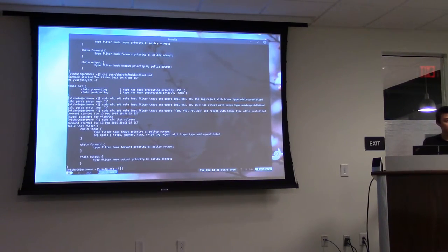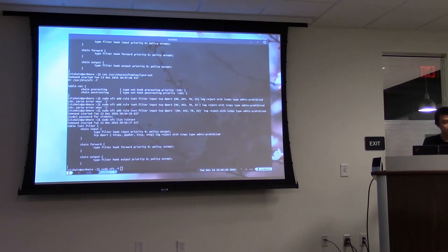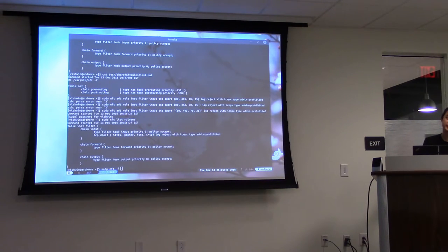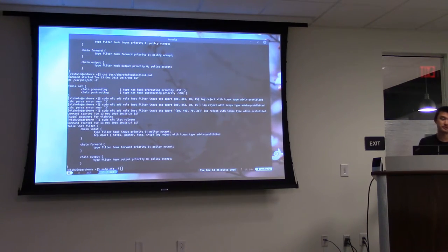Q: In iptables you can send traffic to another chain instead of accept or reject — can you do that here? A: Yes, that's pretty much what I mentioned with the jump expression. You can specify a jump to another chain.